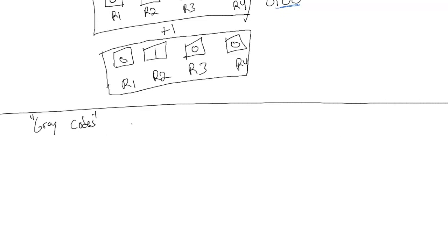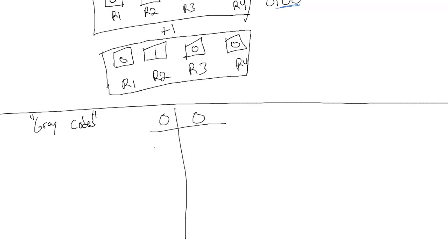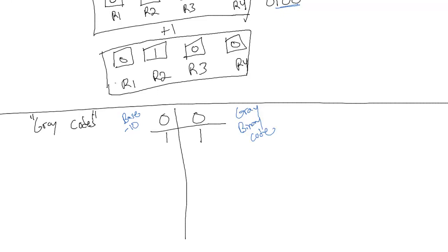You can look these up in a table. There's a complicated formula to derive this, but usually a table is used if you need to do them by hand. So I'm looking at a chart right now and I'm going to write out a couple of the numbers. 0 is just 0, 1 is 1. This is base 10, and this is gray binary code.